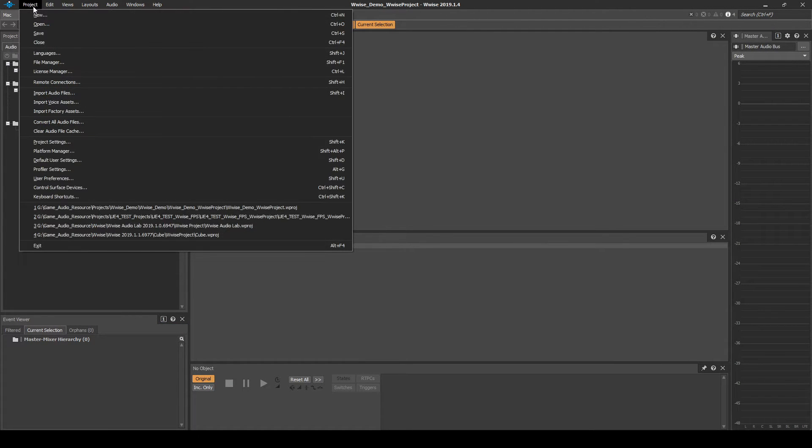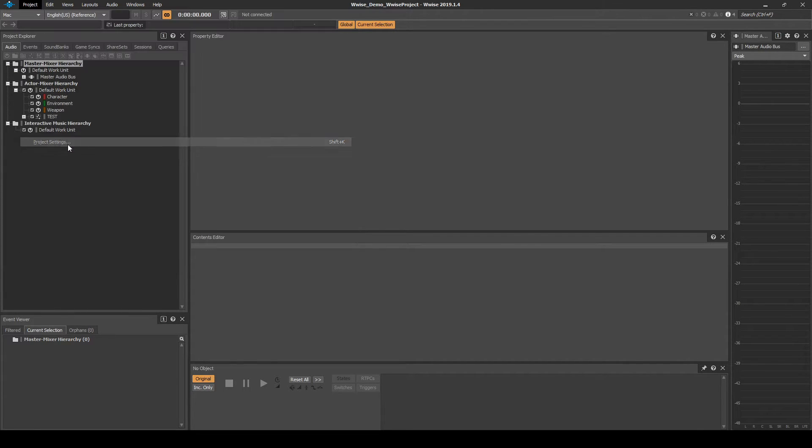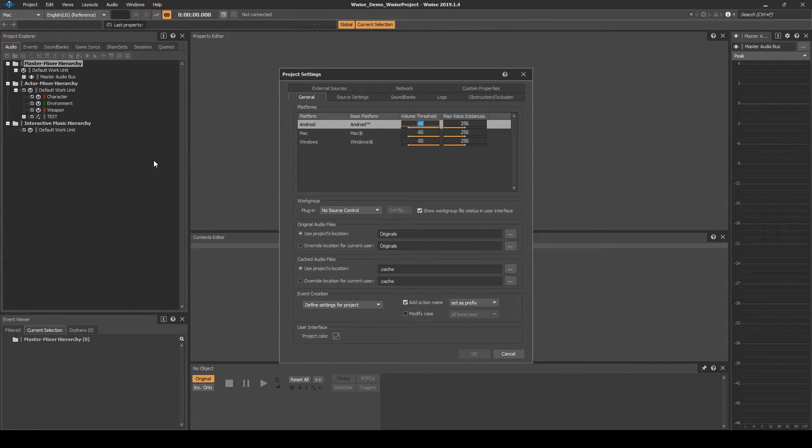In the WISE toolbar, navigate to Project, Project Settings, Generals tab and then Workgroup.